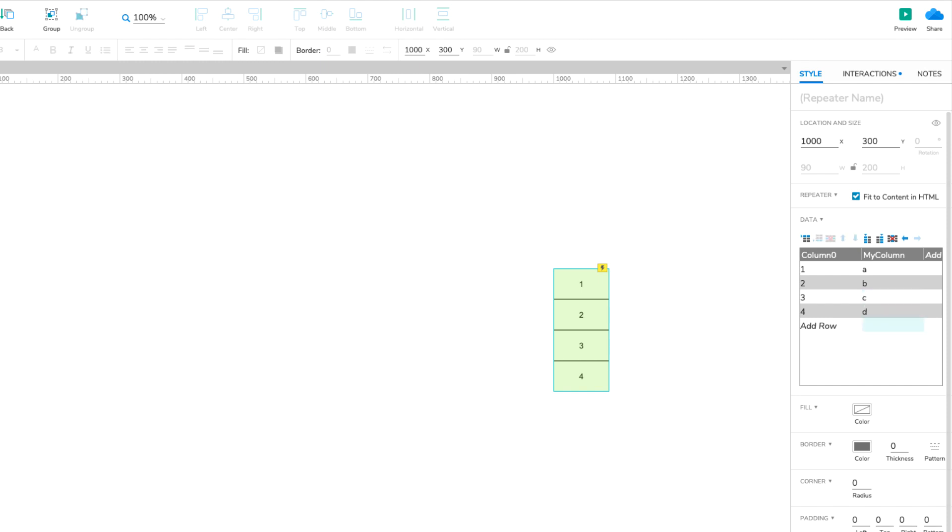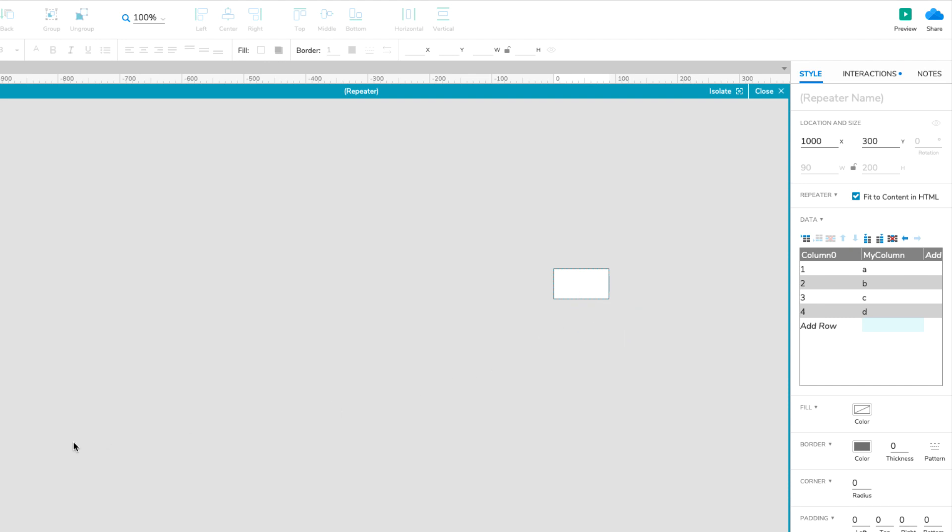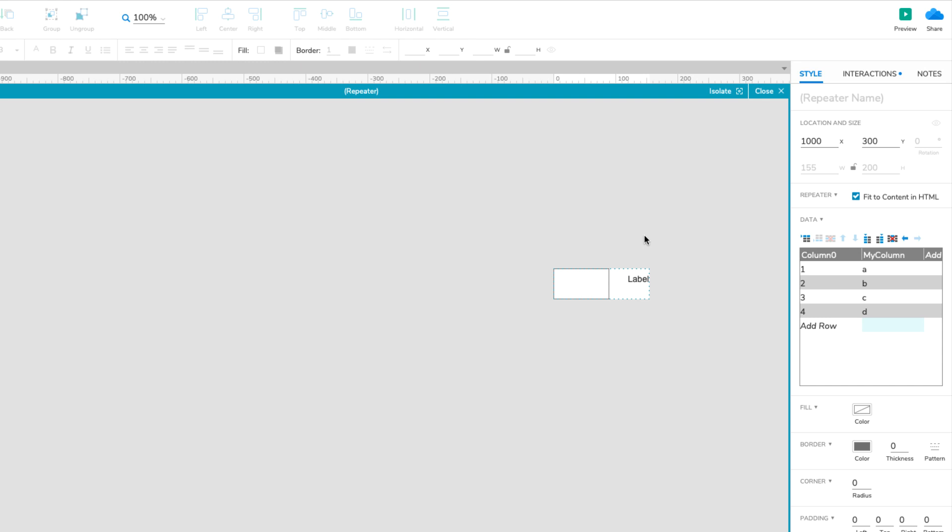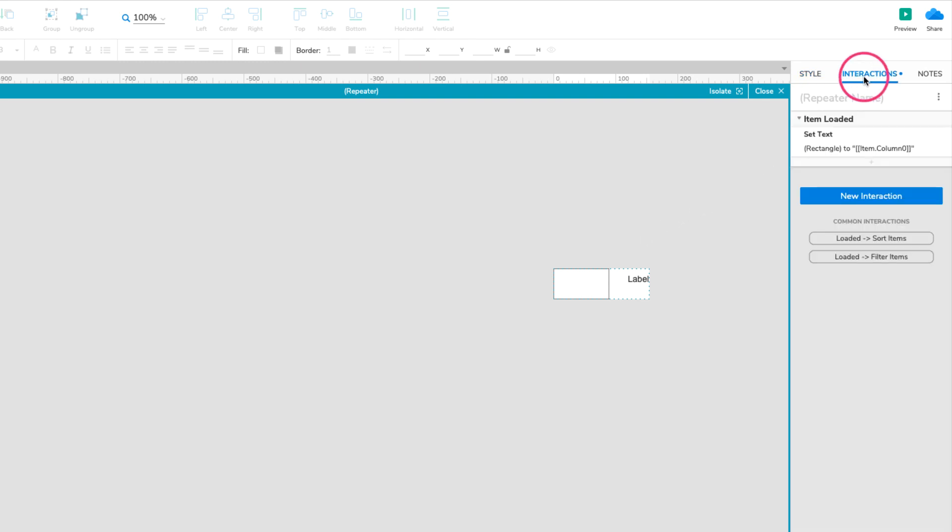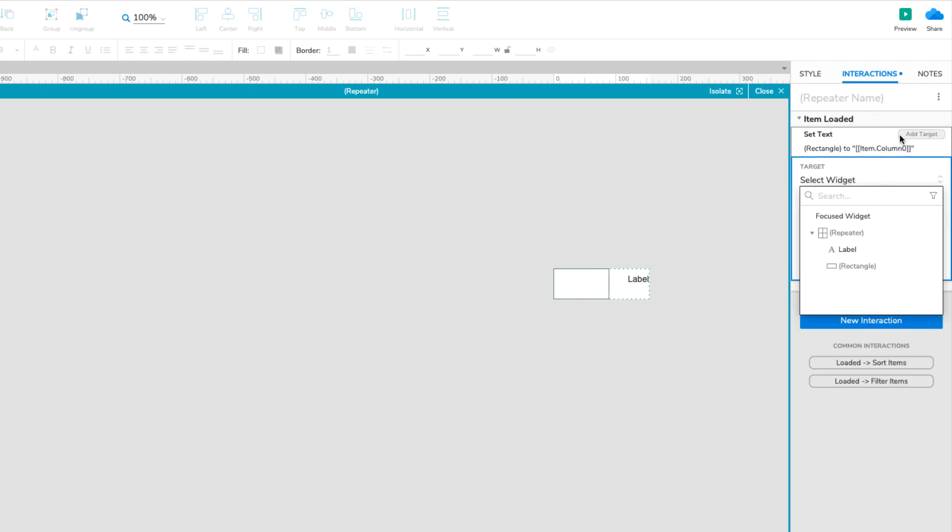Next, double-click the repeater to edit its item, and drag a label widget onto the canvas. Now go to the Interactions pane. Hover over the Set Text action, and click Add Target to the right. Select the label widget in the dropdown that appears.